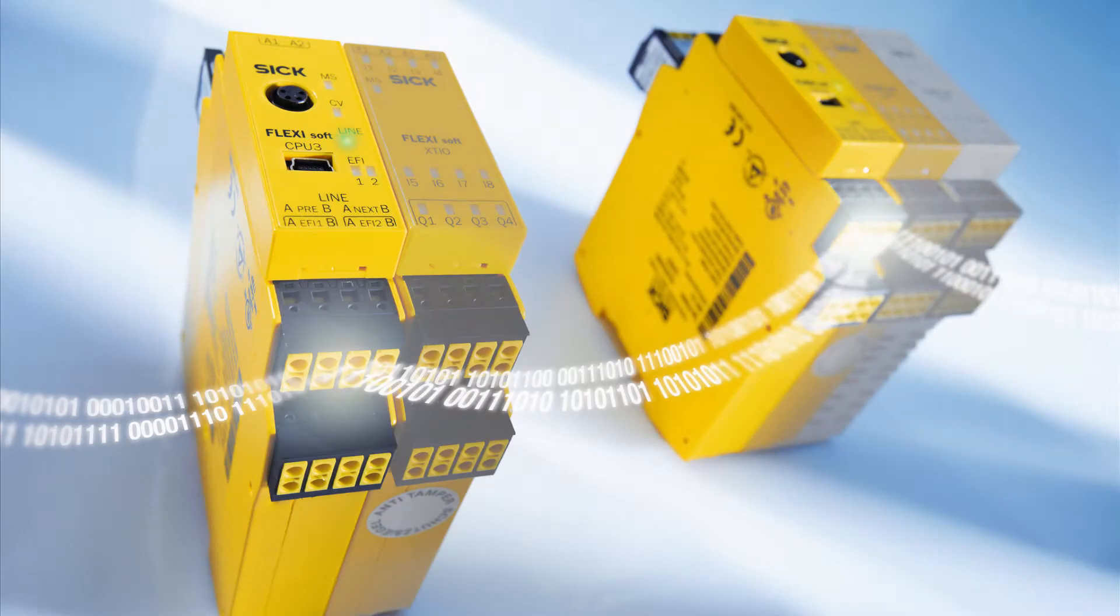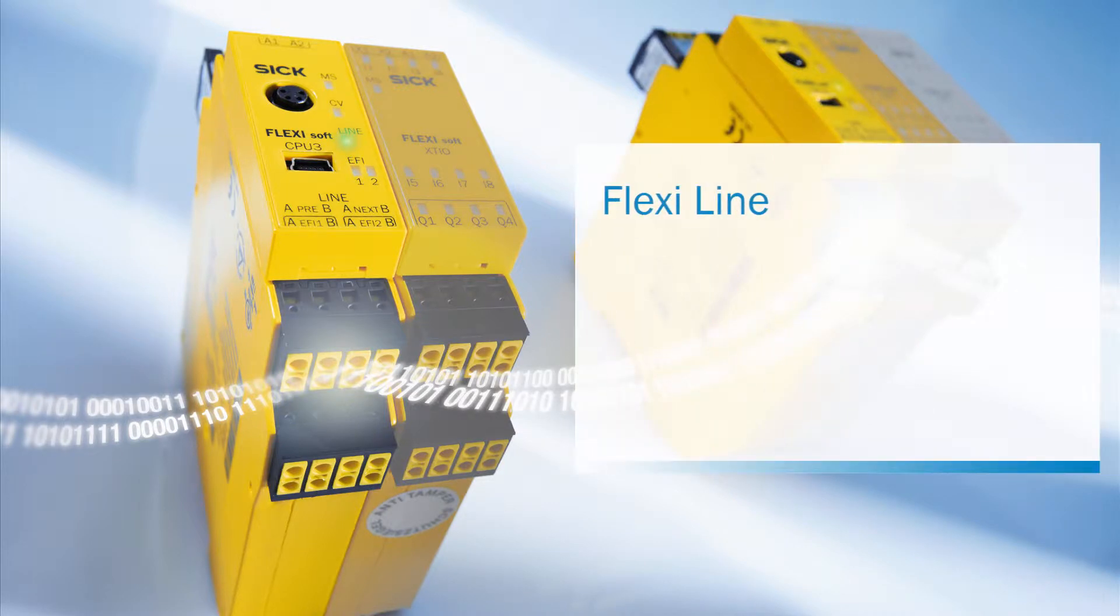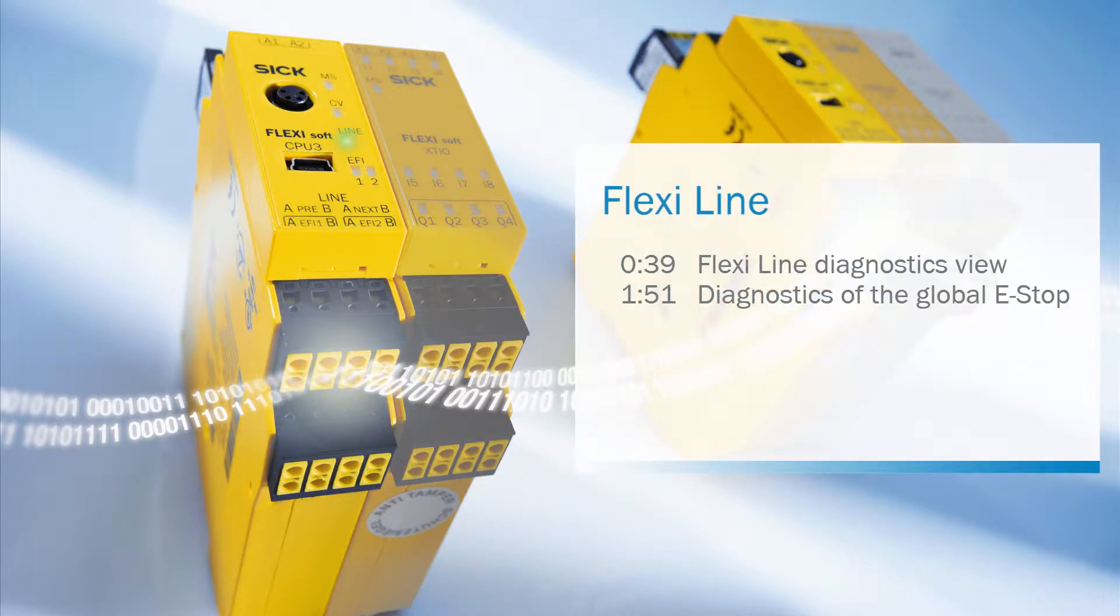This is the last tutorial about the FlexiLine configuration in the FlexiSoft Designer. Today we will have a look at the diagnostics view of FlexiLine and furthermore we are going to test the functions we have implemented throughout the previous tutorials.